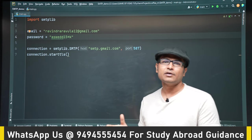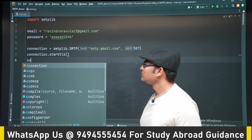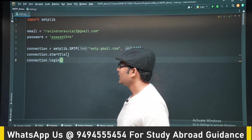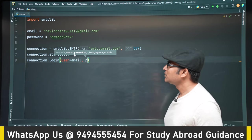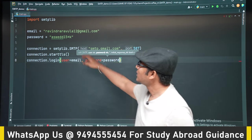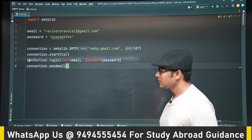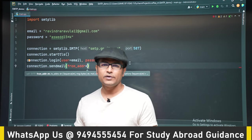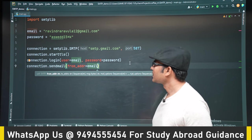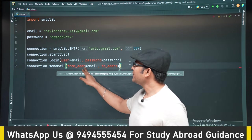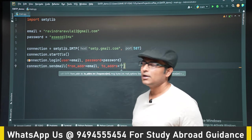We log in to the SMTP server using connection.login(), where the username is the email ID and the password is the password we entered as a constant. We are sending the email to a Yahoo account — also a dummy account we created. We give the from address, which is our Gmail ID, and the to address, which is the Yahoo account.